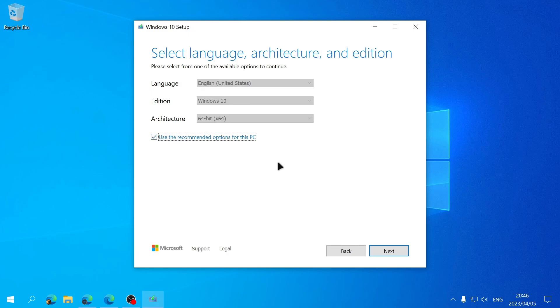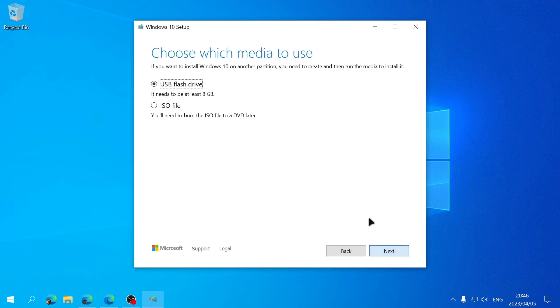Next this is where we'll need to choose if we want to create a USB flash drive that we want to boot from or if we want to create an ISO file. Now what we want to do is we want to create an ISO file so we'll be choosing the ISO file option and then click on Next.